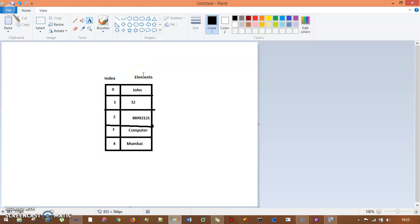So if on a given day someone asks you what is 32, you cannot say anything about that by looking at this table. And in a very similar way, you cannot say what is 88992121 — it can be salary, it can be any number, it can be phone number, it can be address space, it can be anything. So if someone asks you what is at the third index, you cannot say — you cannot remember the index.